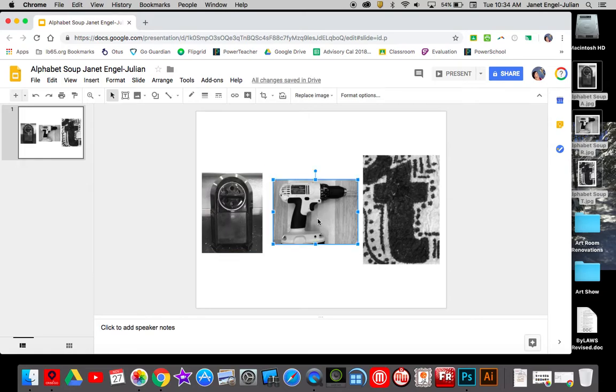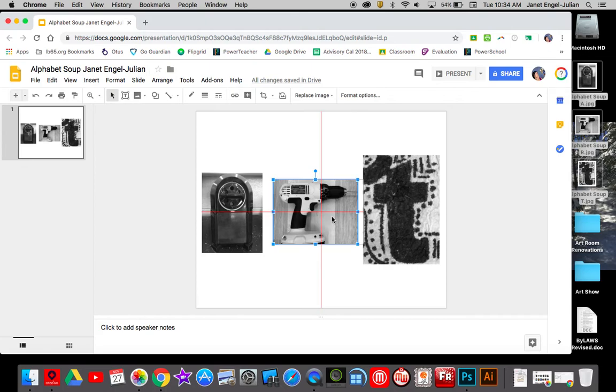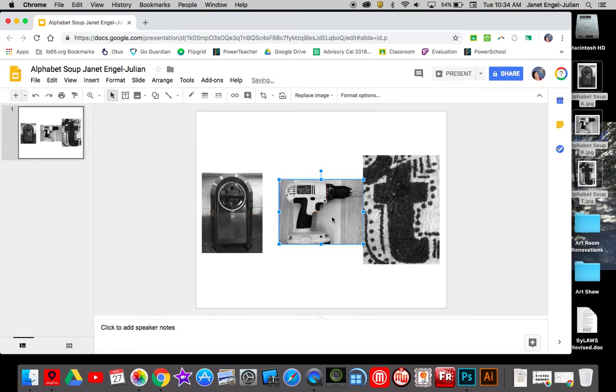Now, because I only have three letters, this is a little easier. But I'm going to take my center letter and I'm going to center it directly on the middle of my page. So you can see I've got that red X in the center.